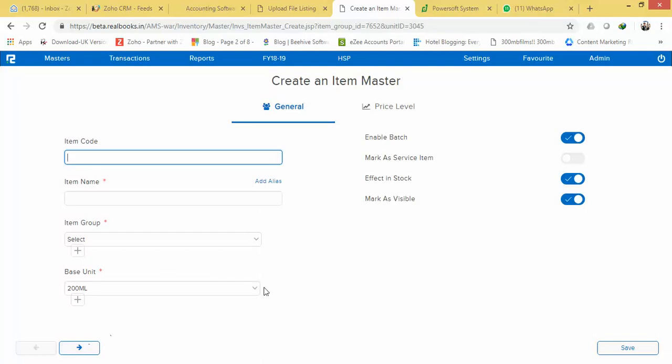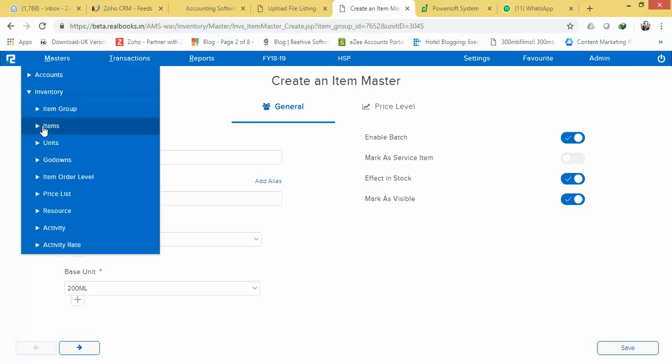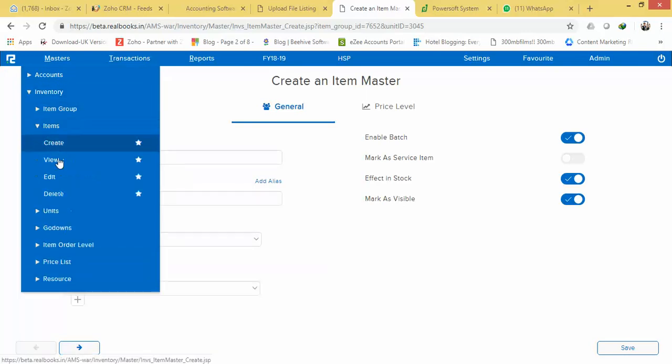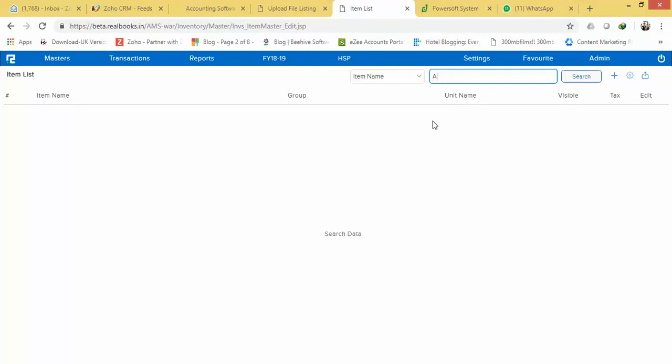And this item has been created. If you want to view the item again—remember I did not give it a code—you can go to, suppose you want to edit or view it, you can just go to...